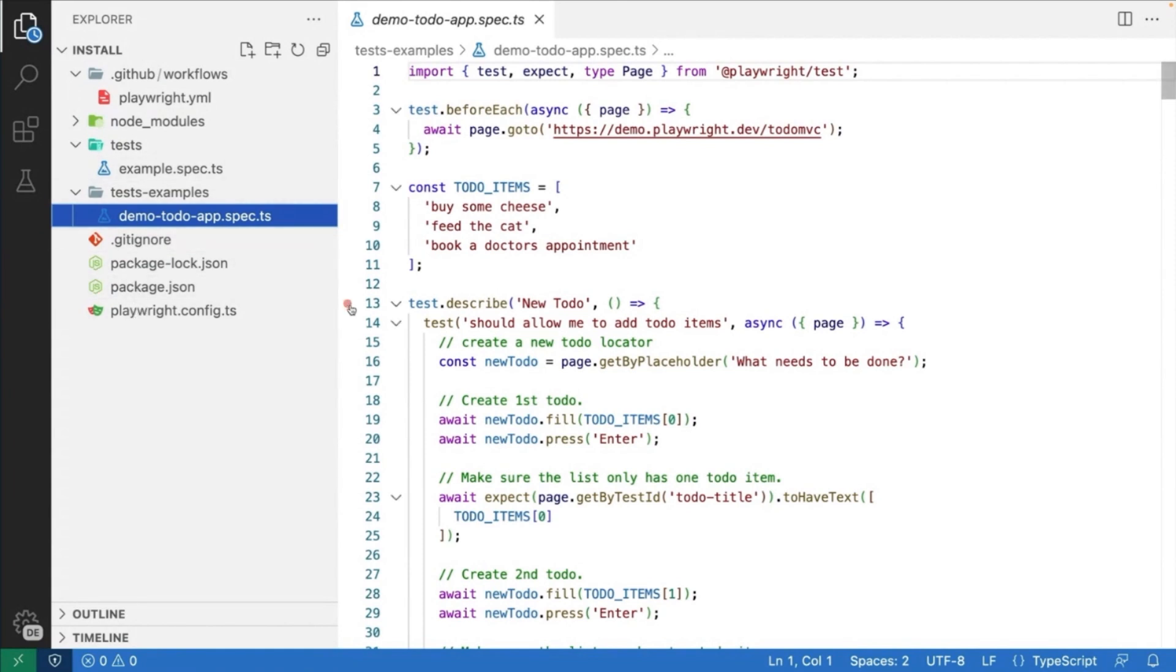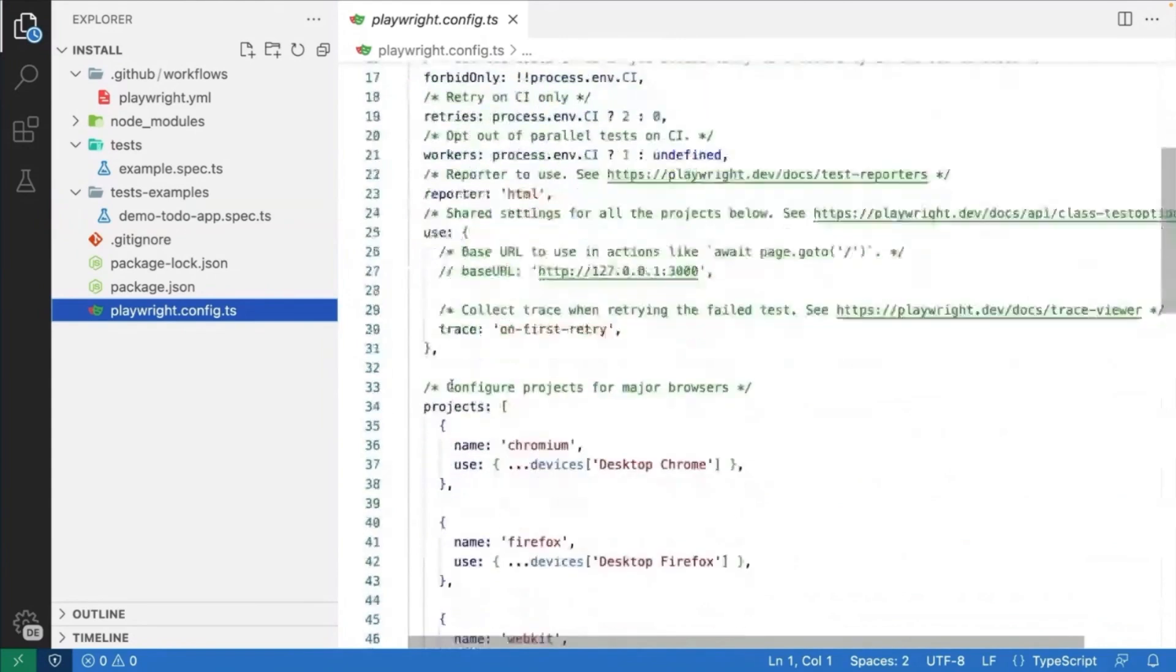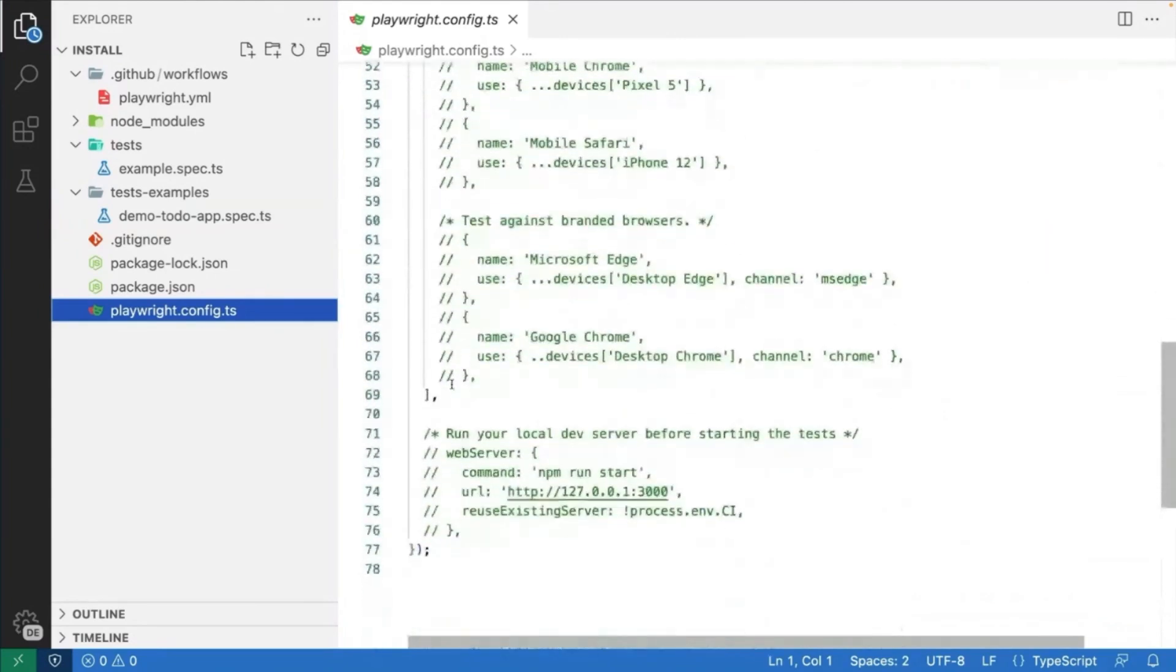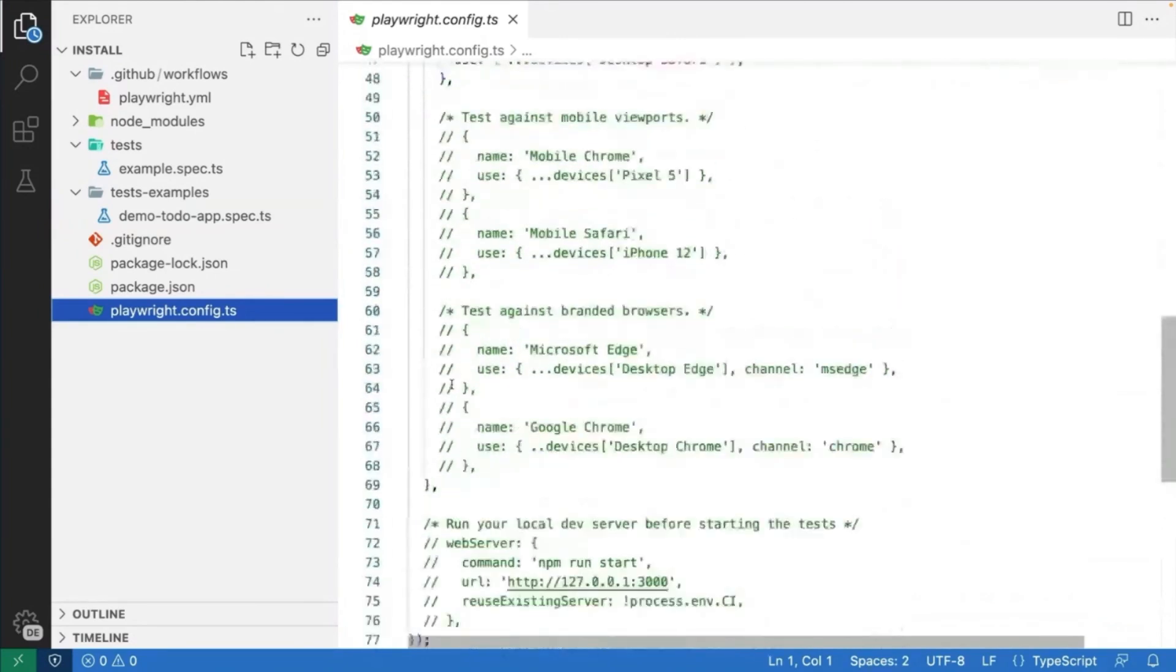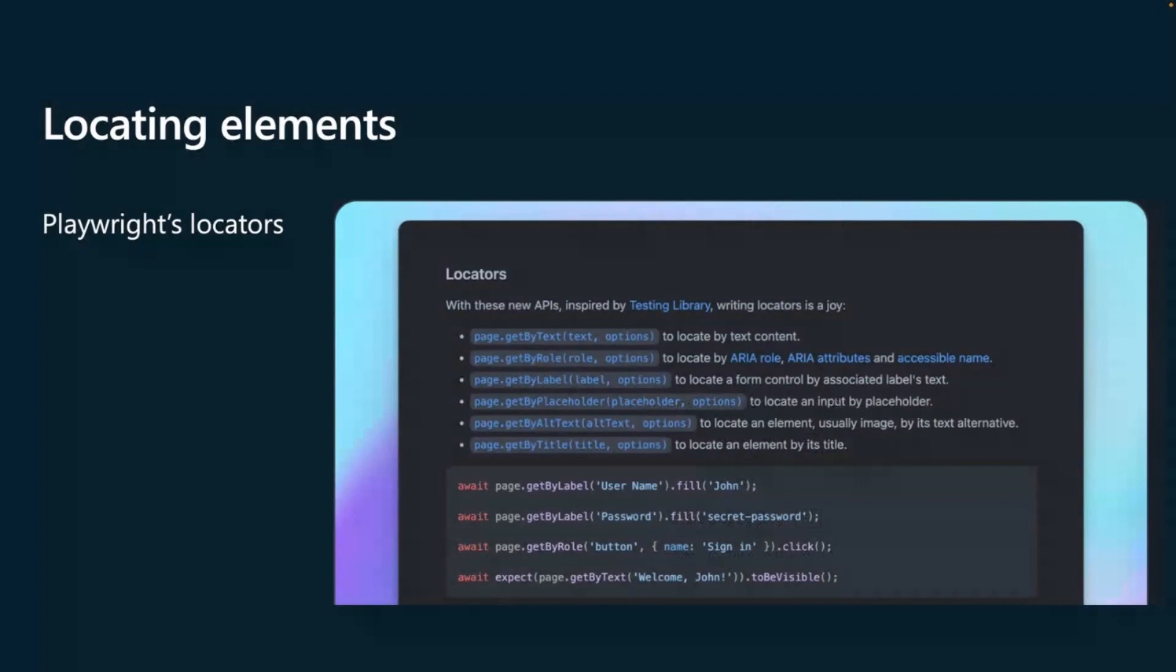Then we also have the package.json file and the Playwright config file. Now, the Playwright config file is where you would modify your base URL, your projects, set up a local web server, and so much more.